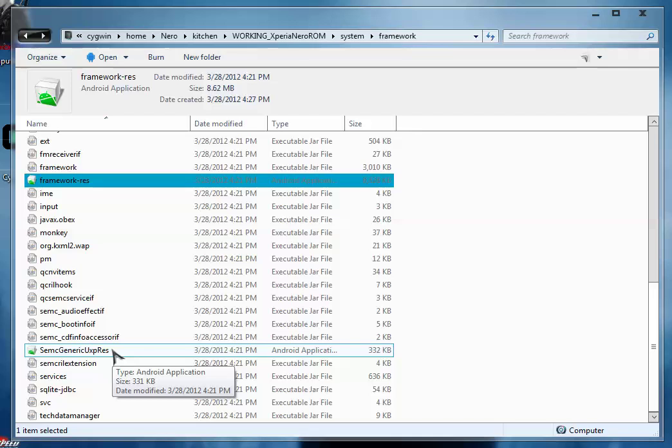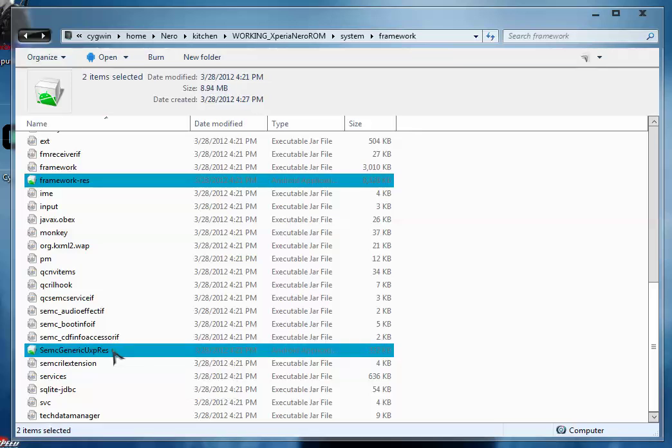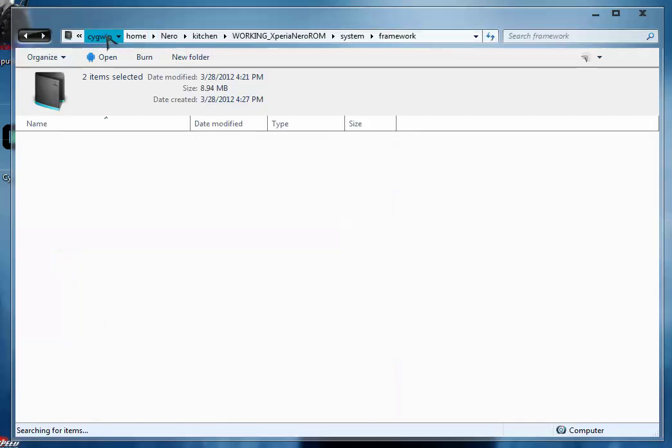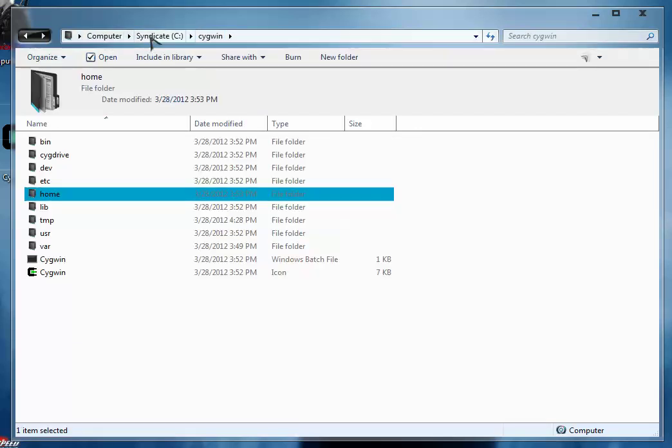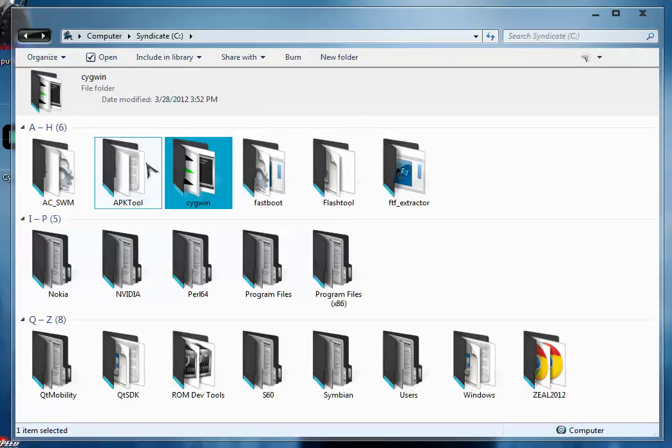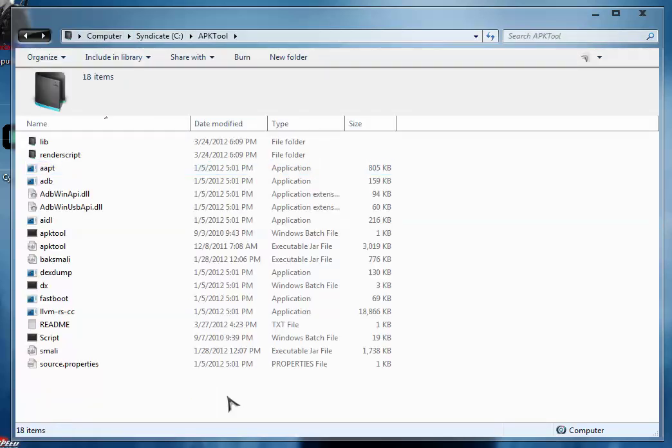Grab two files: framework-res.apk and semac-generic-uxp-res.apk. This might change depending on the type of device or ROM you are using. In my case these are the two files. Just copy them and paste them to the APK tool folder.